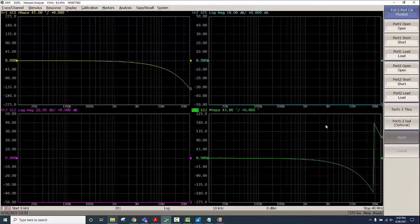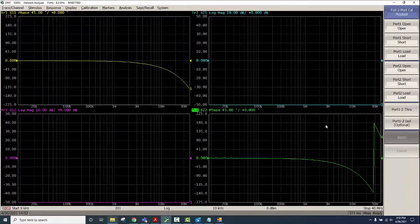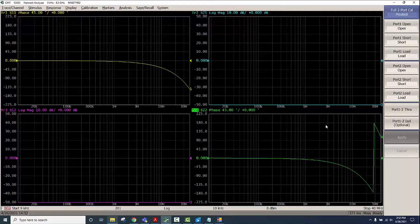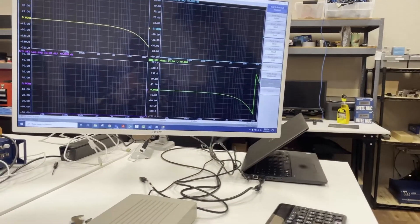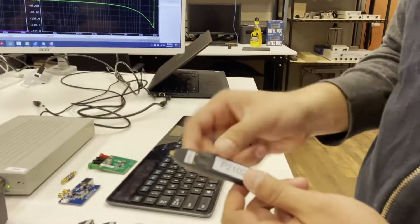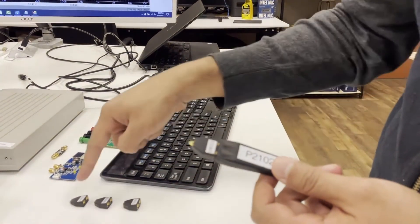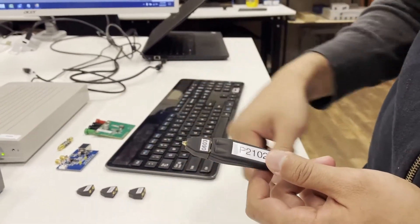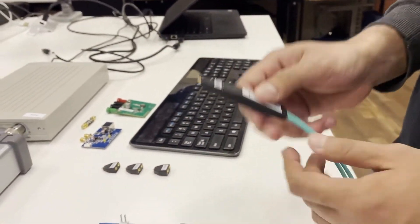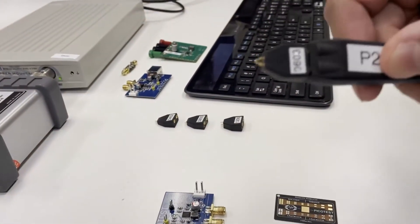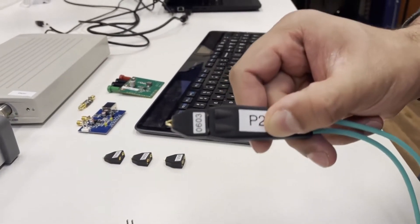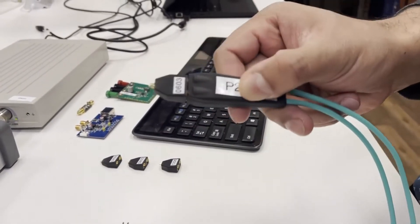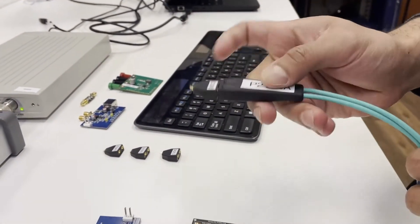Full two-port calibration. We will select the probe along with the tip. We'll use the 0603 but there are other tips to choose from as well. We'll be using the same tip to perform measurements so that's why we're using this for calibration.